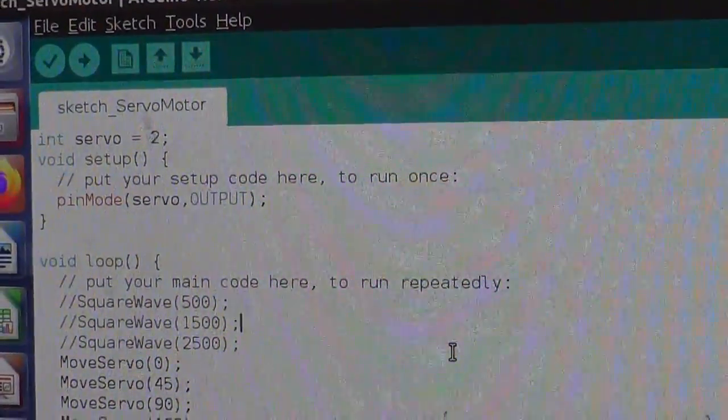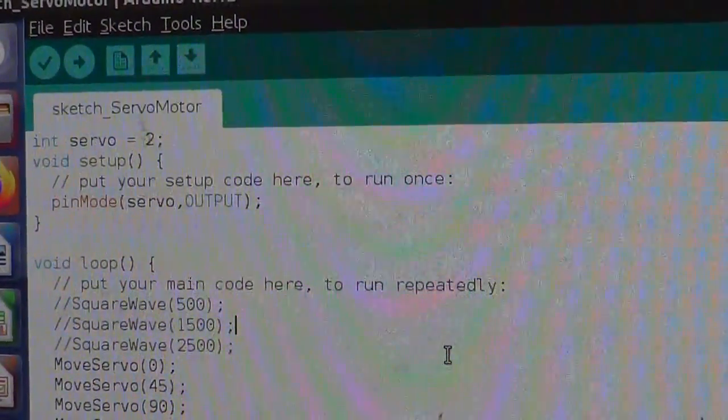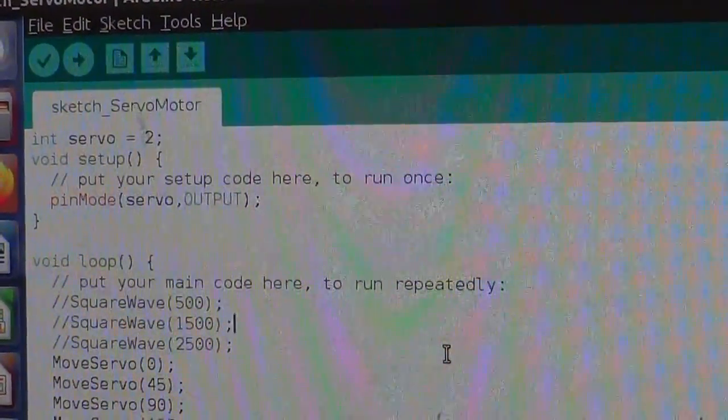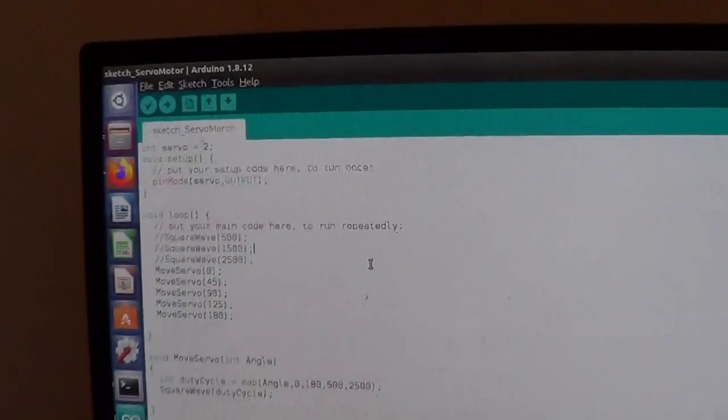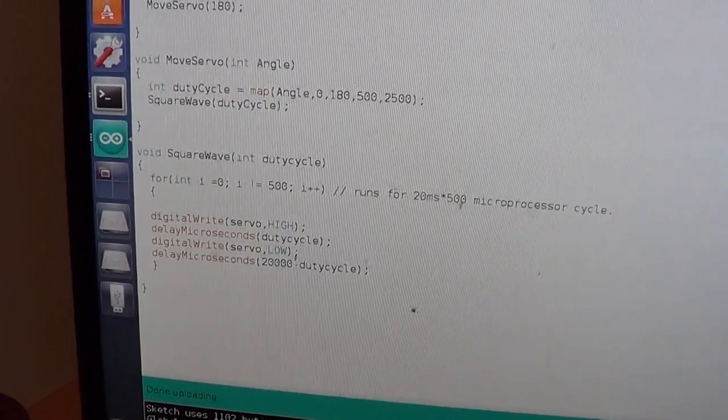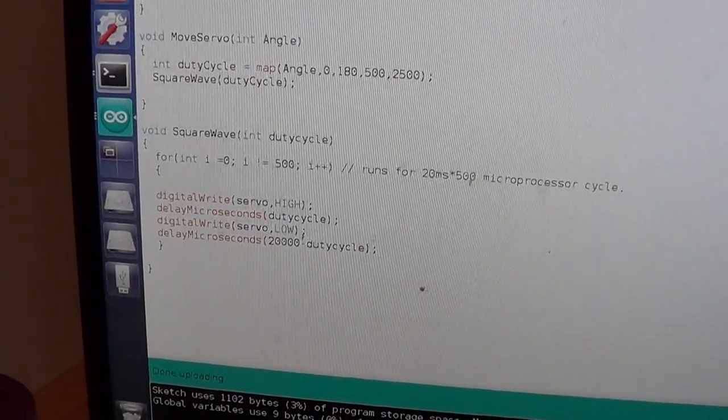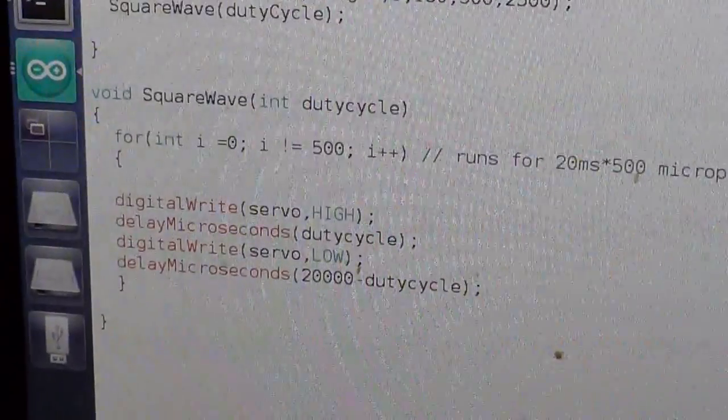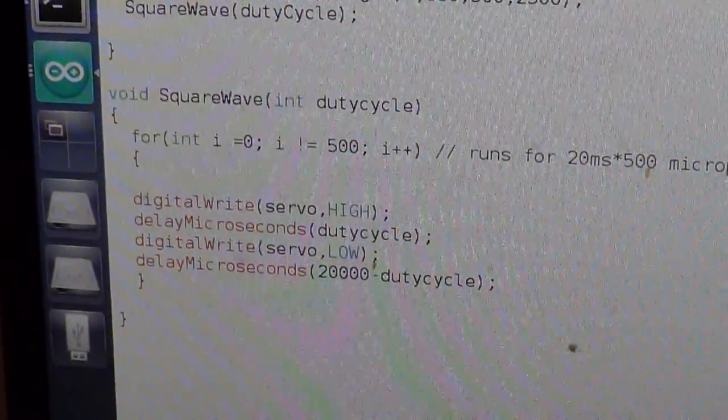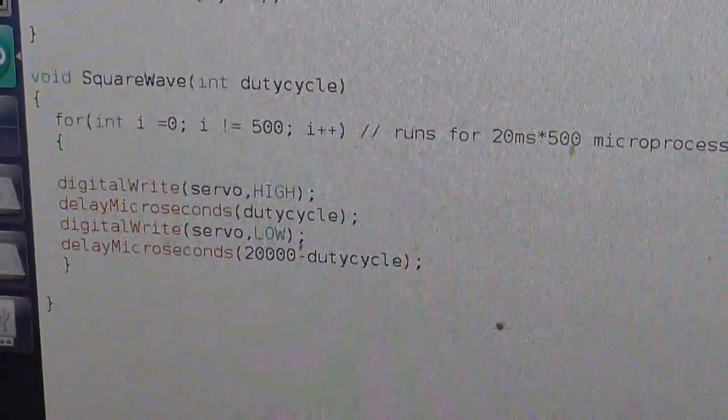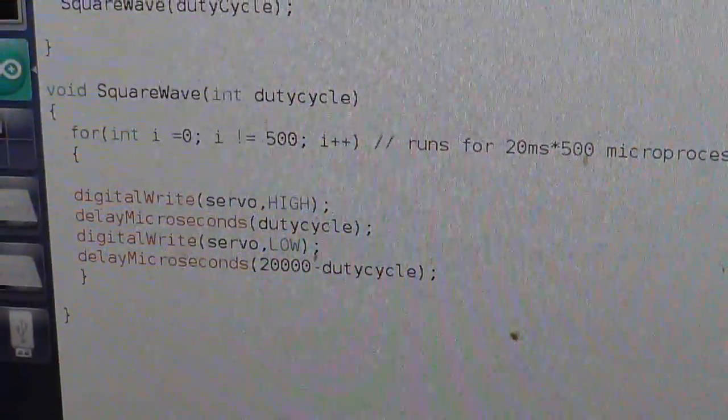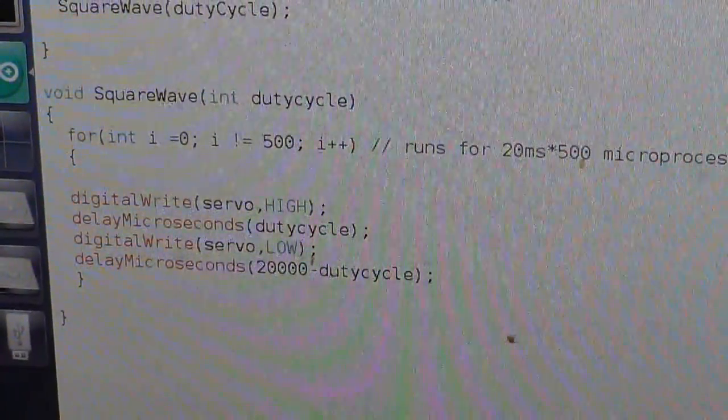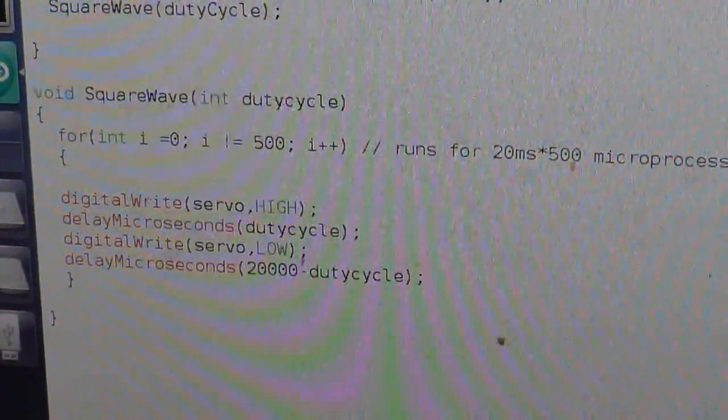So the heart of this code is actually in this function in which I create that square wave. So I use digitalWrite to the pin and put it on high, and then I delay it for some microseconds of the duty cycle value.